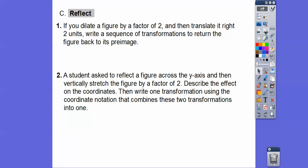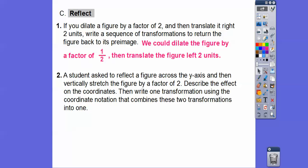It's kind of fun! If you dilate a figure by a factor of 2 and then translate it right 2 units, to return to the pre-image: dilate back by a factor of 1/2, then translate left 2 units.